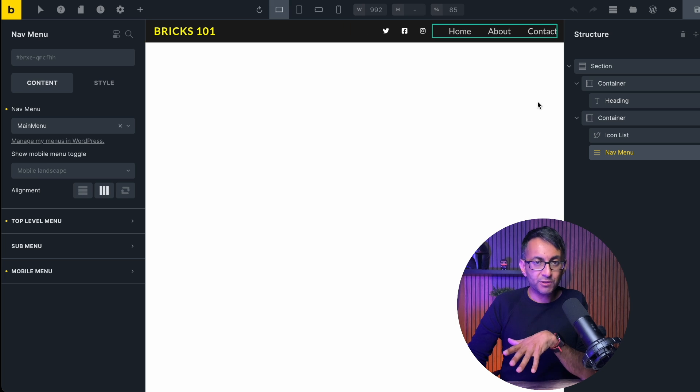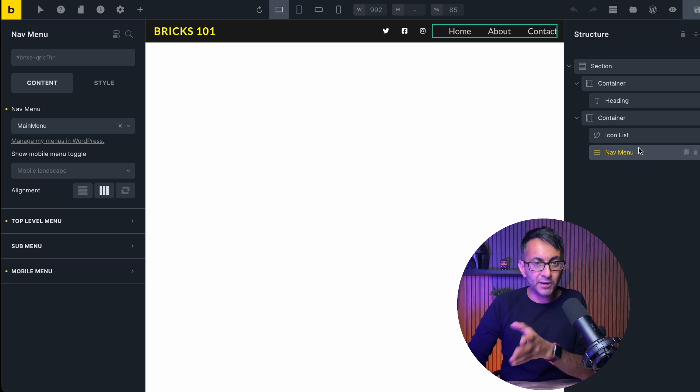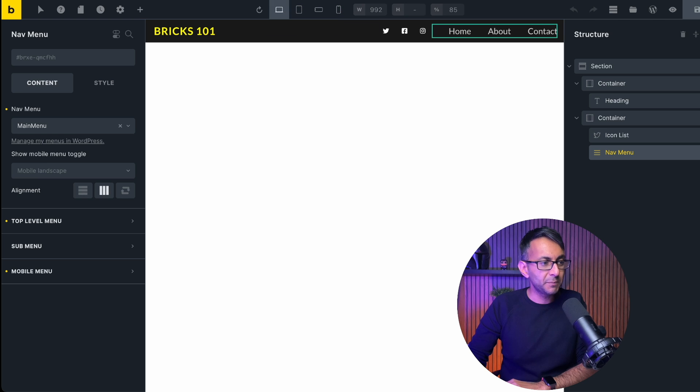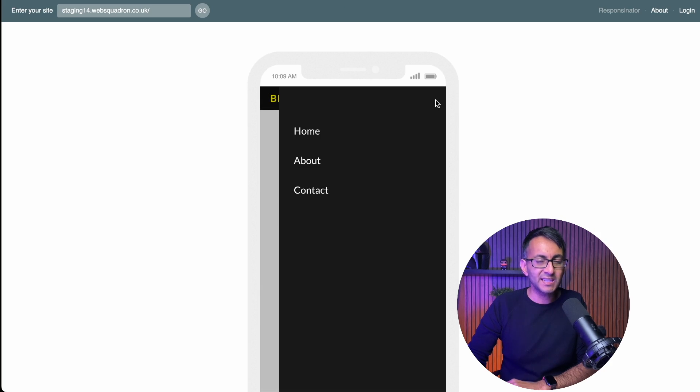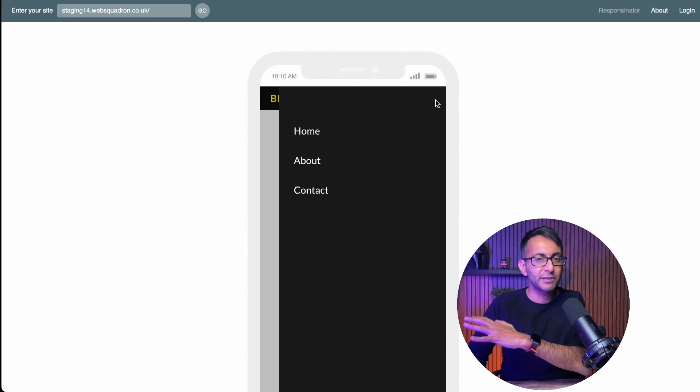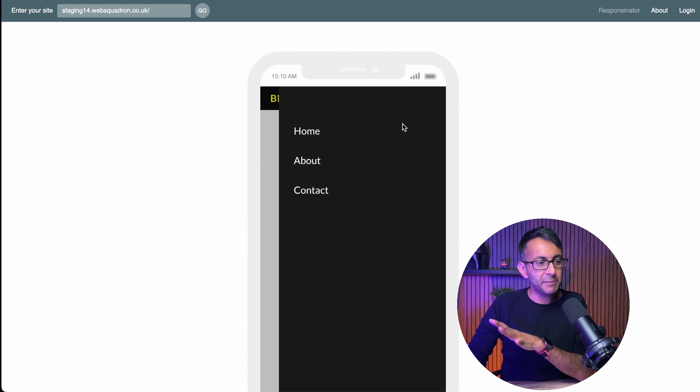In our previous videos, we created the nav menu and refined it for the mobile menu, but there is something that is a little bit annoying. If I click here on Responsonator, which is a free tool, can you see the mobile menu?